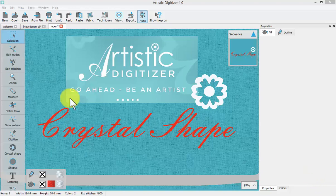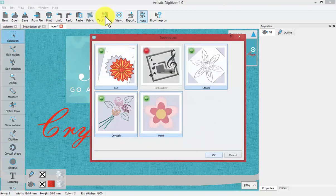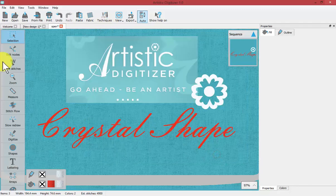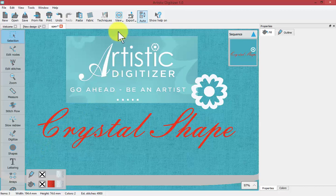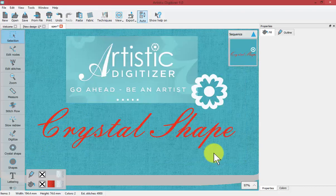In this video we're going to learn about the crystal shape tool, which is found here on your left-hand toolbar. If you don't see this tool, that means your technique for crystals is turned off. Under your technique selection window, make sure that crystals is turned on. If I turn it off and say okay, I no longer have the crystal tool in my toolbar, and when I turn this back on, the tool reappears.